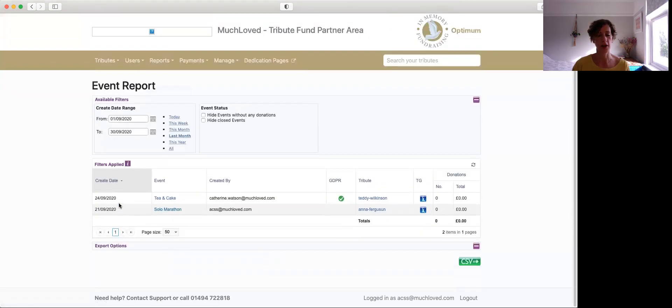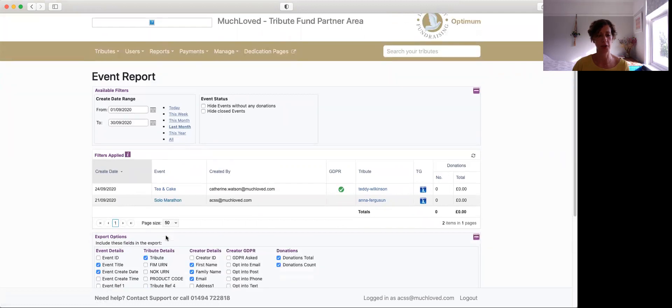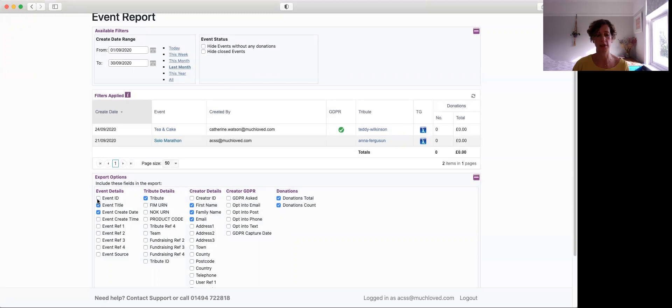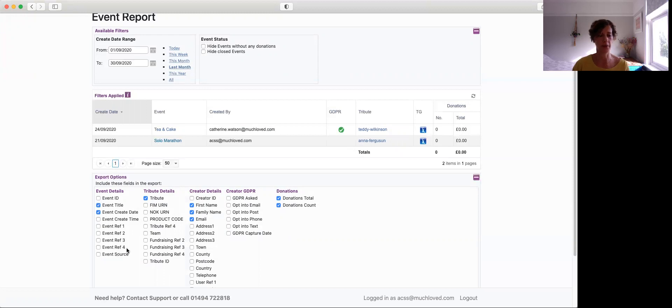So underneath that, the same with all the others, we've got the export options so we can download further details about the event. So each event will be given its own unique ID. You can download that title, the date it's created and the time. And then you've got these customized references which haven't been customized on this section, but you can also download that.